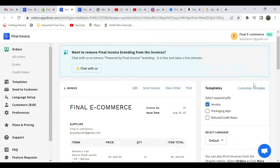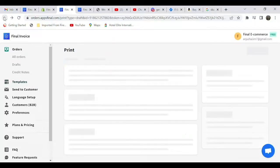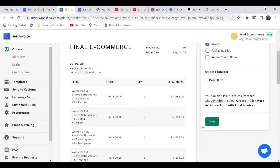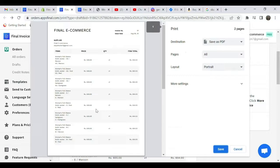After customizing your template, select print and you will have to save your invoice and print. This is how you can print your invoice through the PDF Invoice Order Printer app. Thank you.